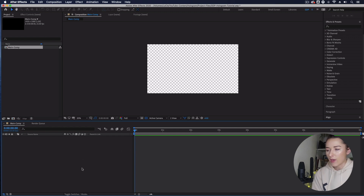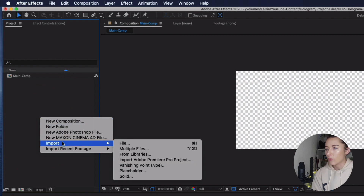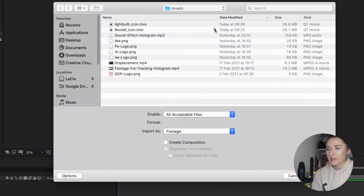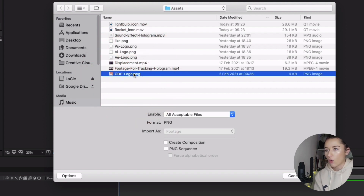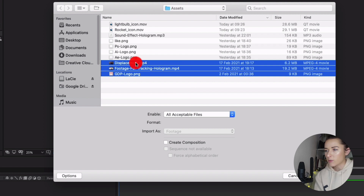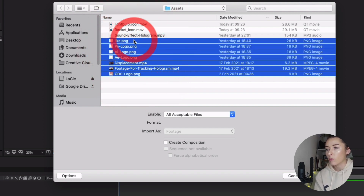There's nothing in the comp right now, so let's import some assets. Right-click in your project panel, go to Import > File. I've kept all the assets in an asset folder for this project. I've got my logo, my tracking footage, a displacement MP4, and some other bits and pieces — PNGs that I'm going to put into my hologram.